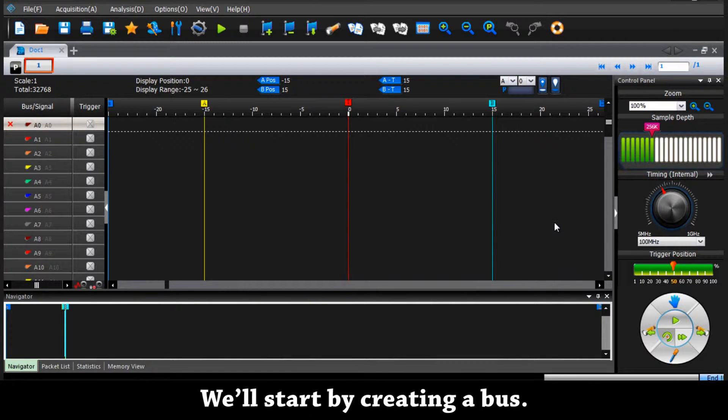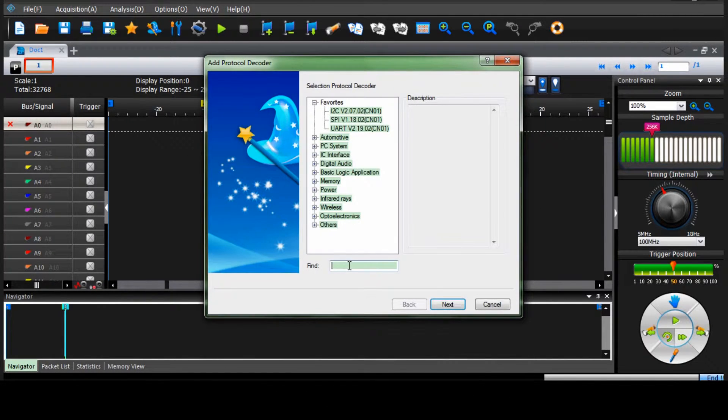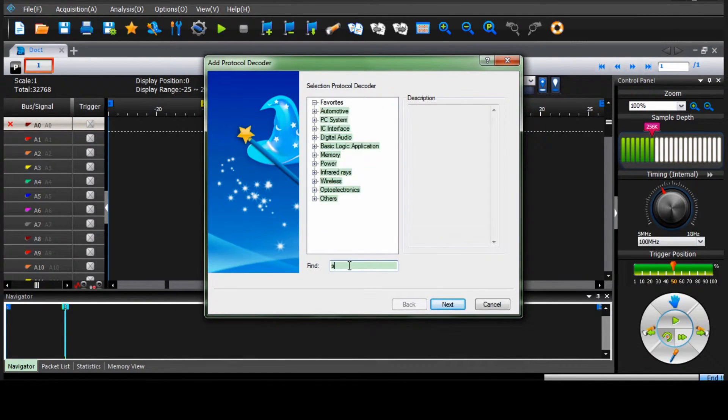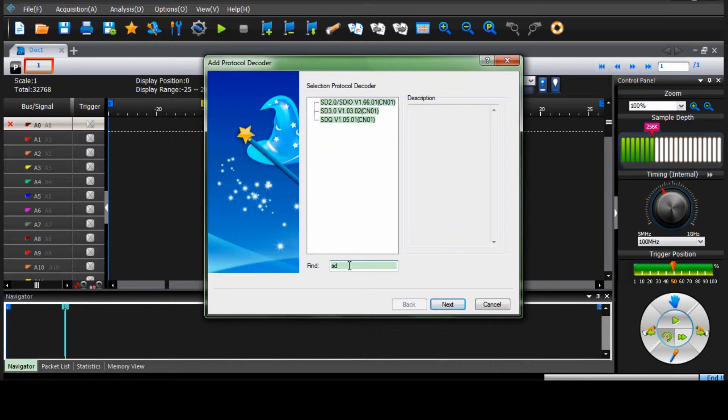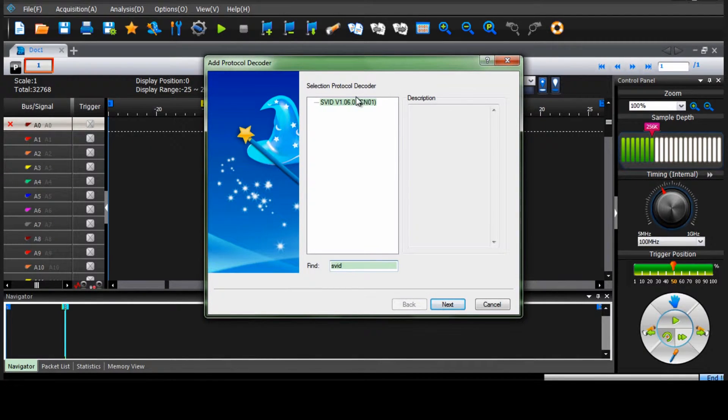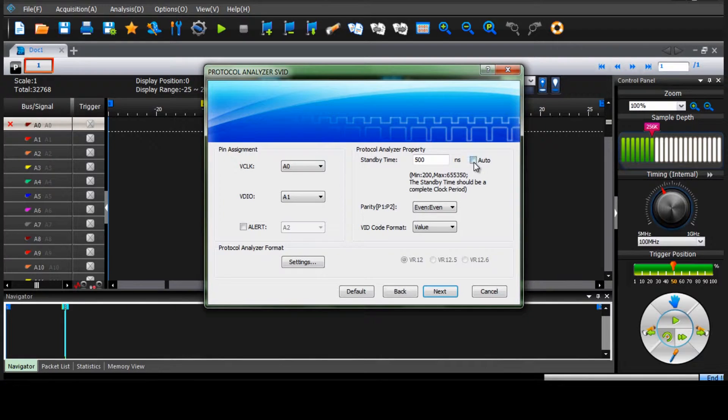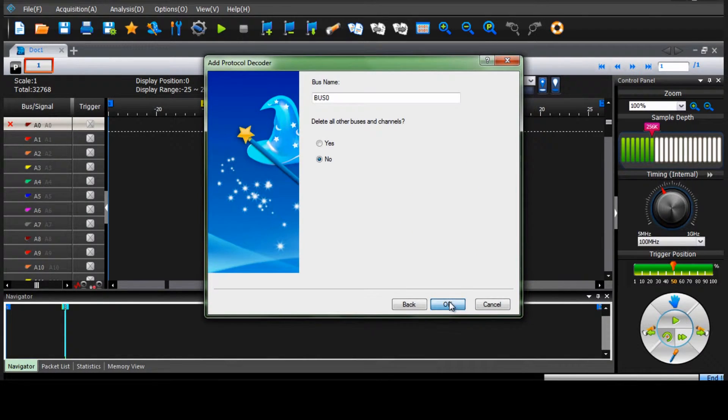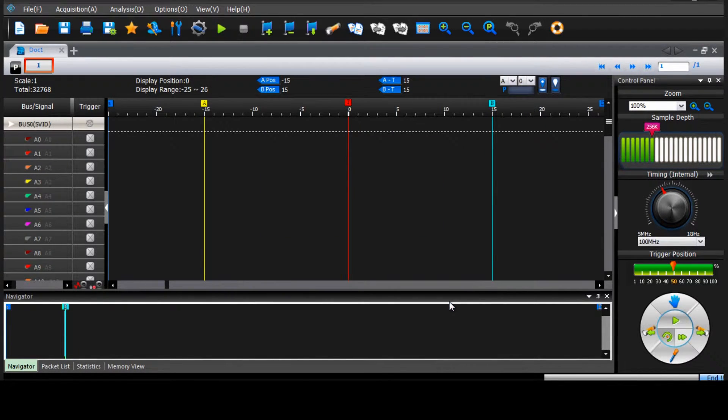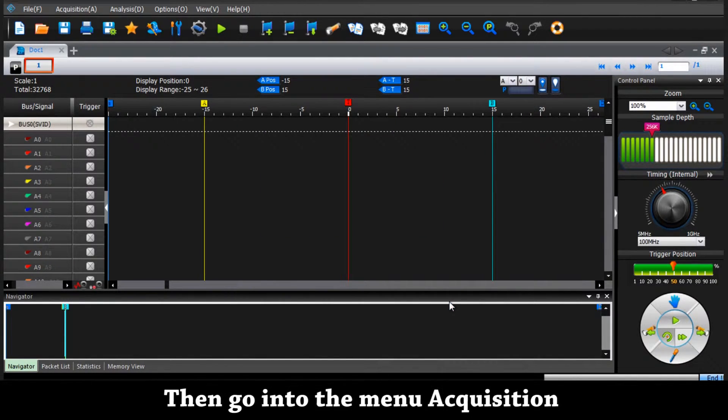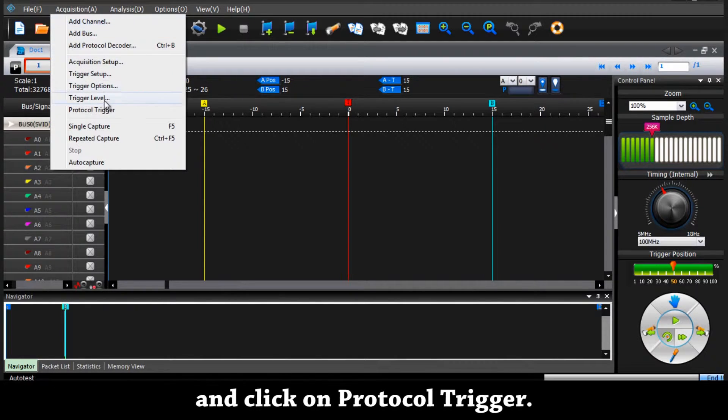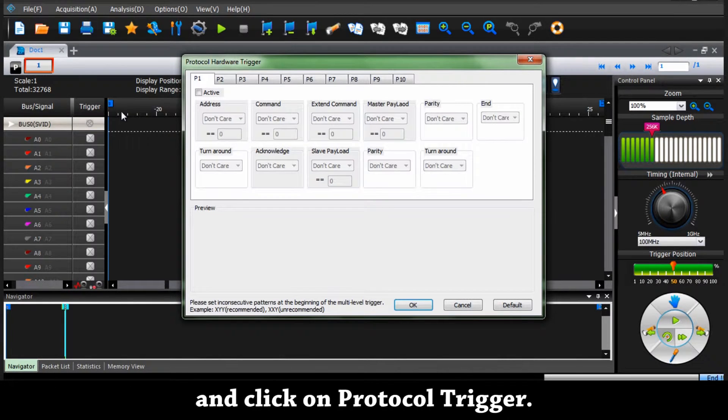We'll start by creating a bus. Then go into the menu acquisition and select the protocol trigger.